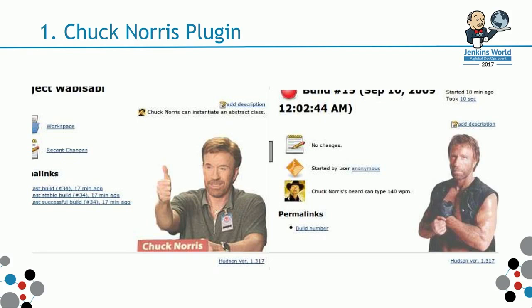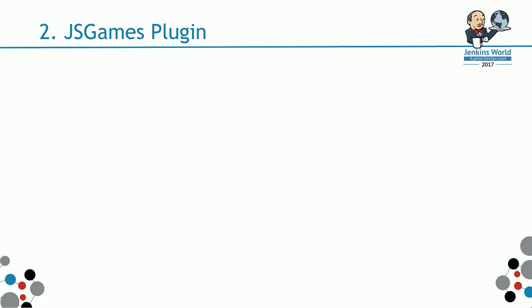Next up, I found out that you can actually modify the user interface of Jenkins easily. So my next play with it is what's called the JavaScript Games plugin.